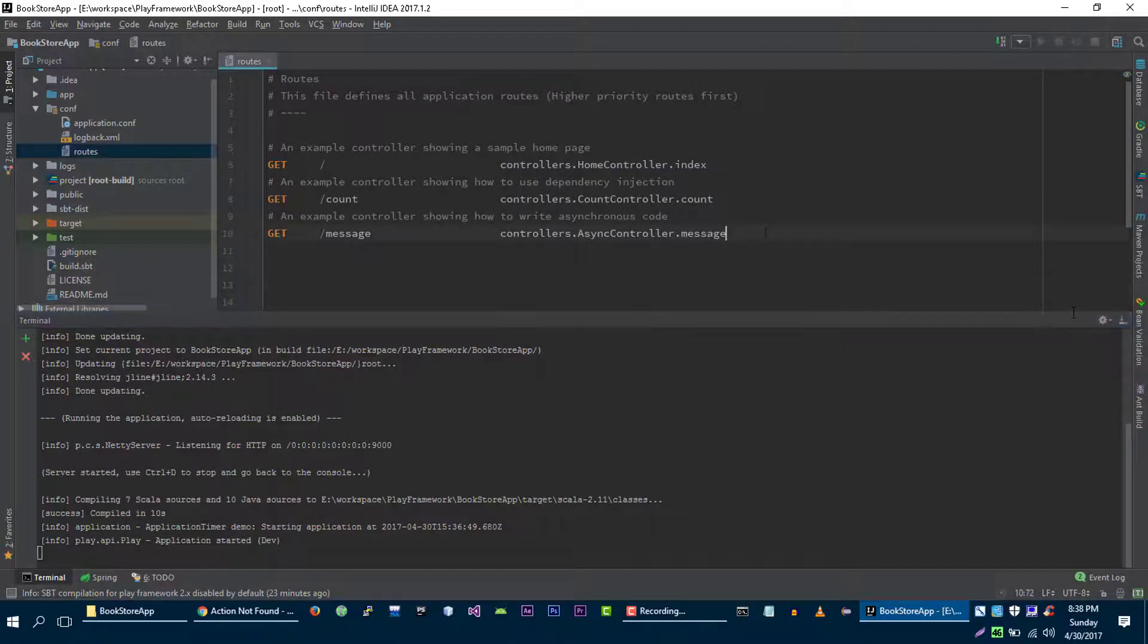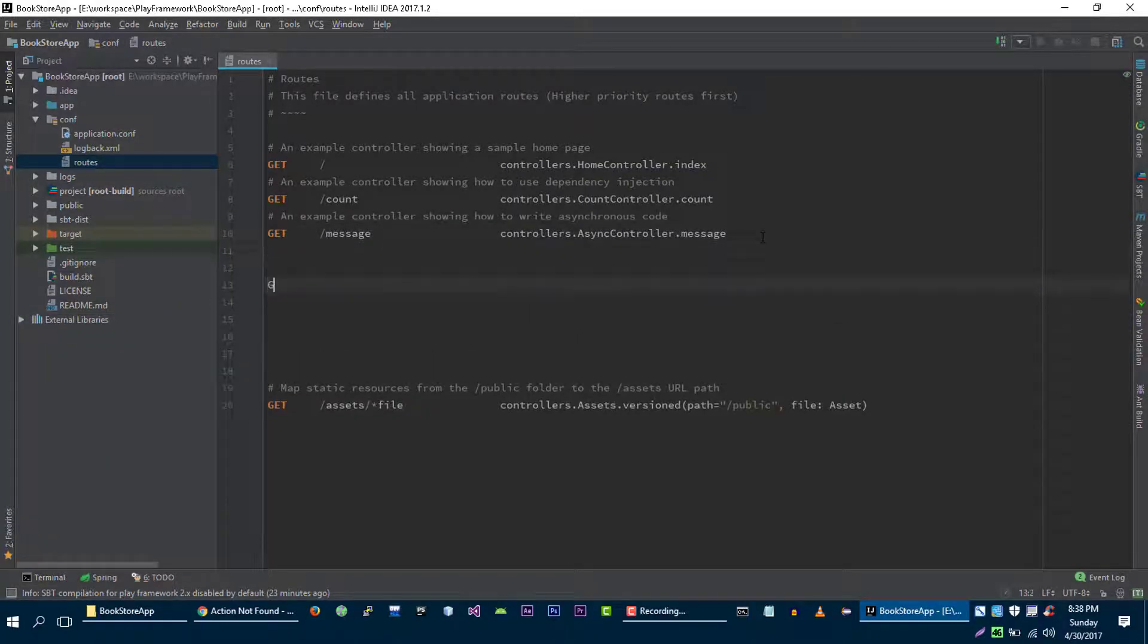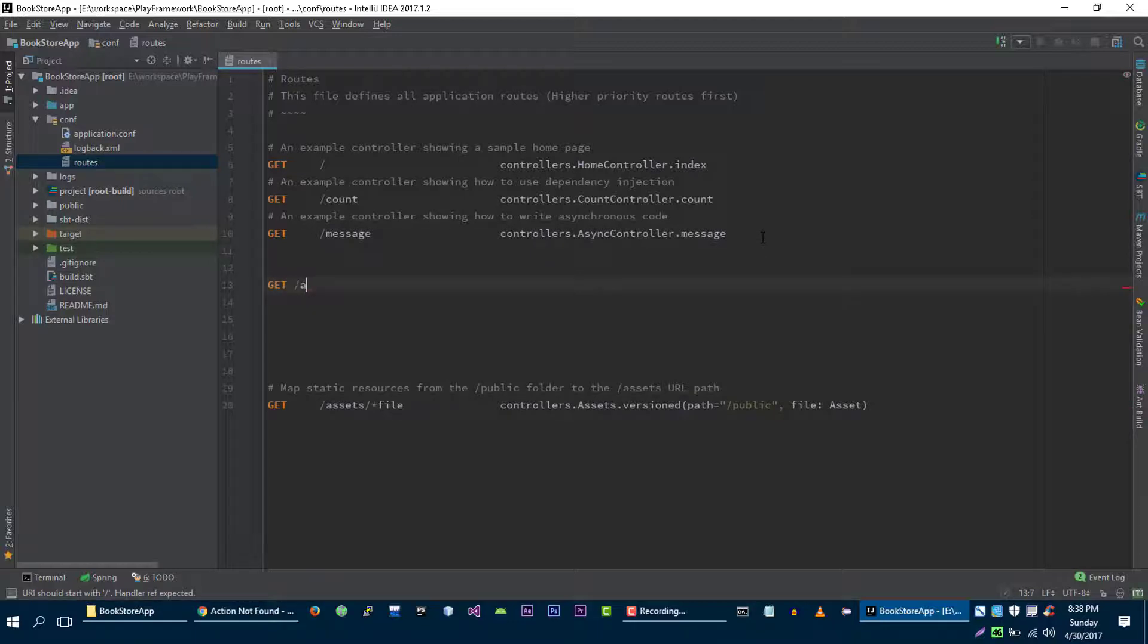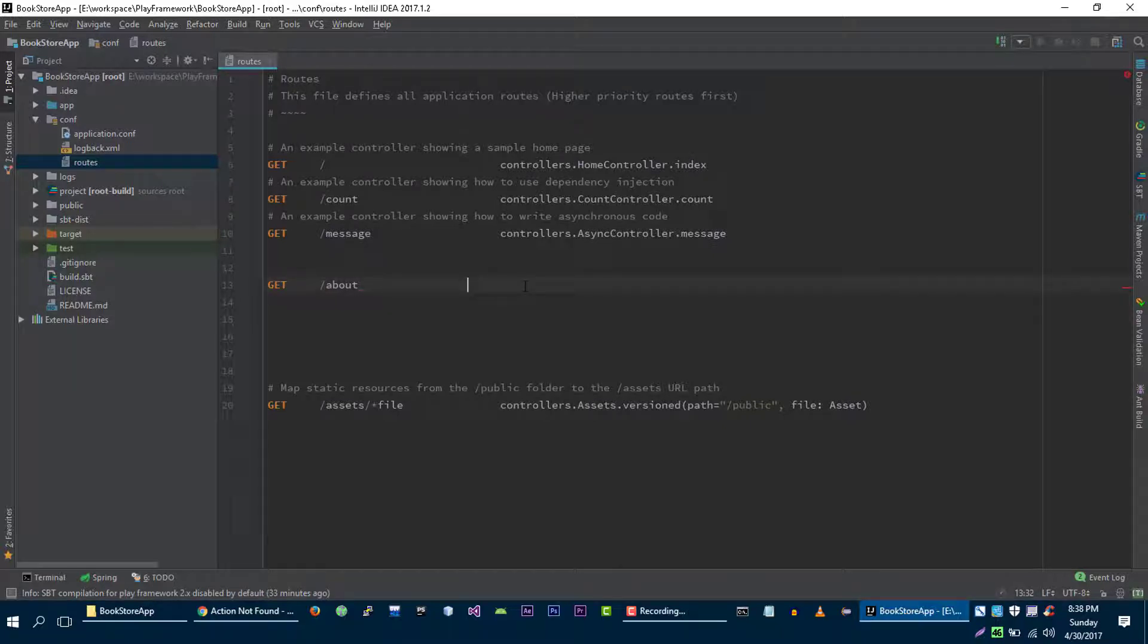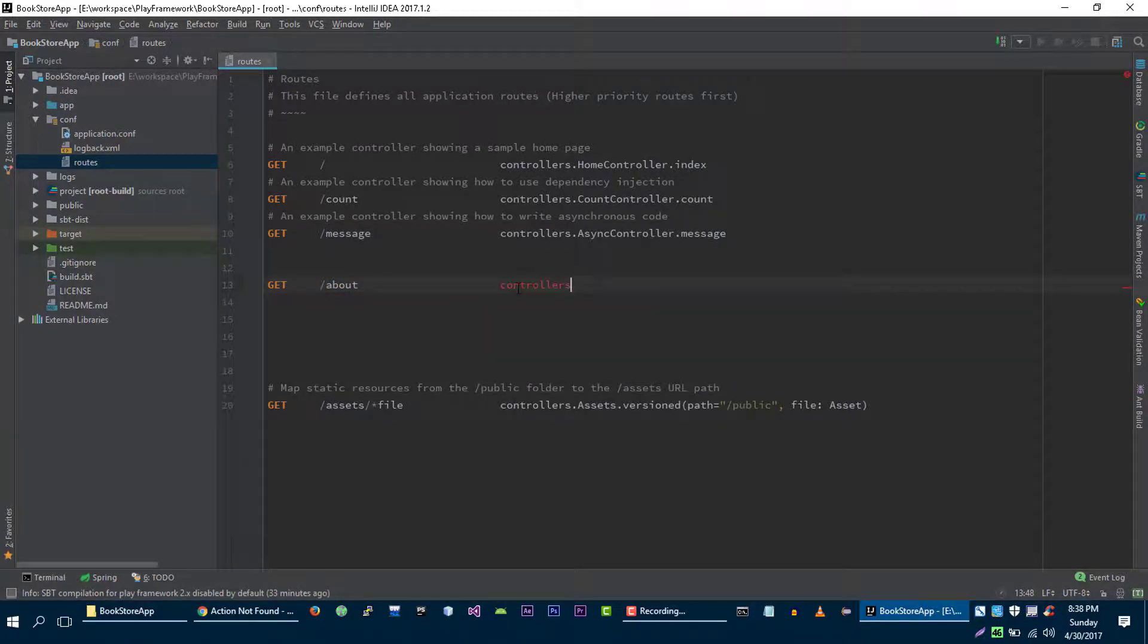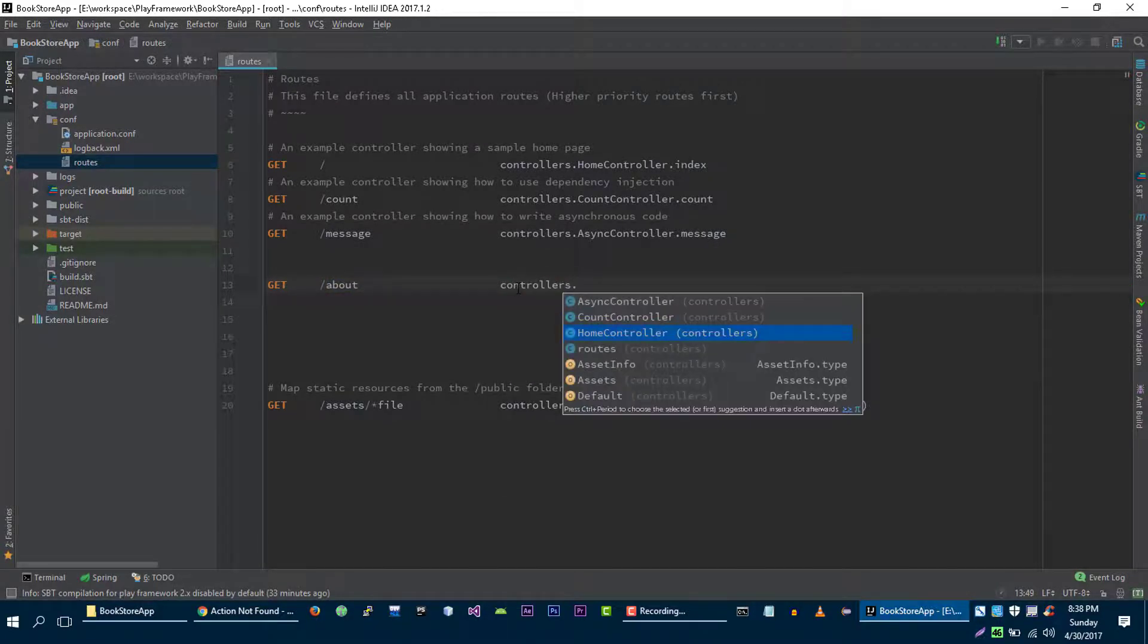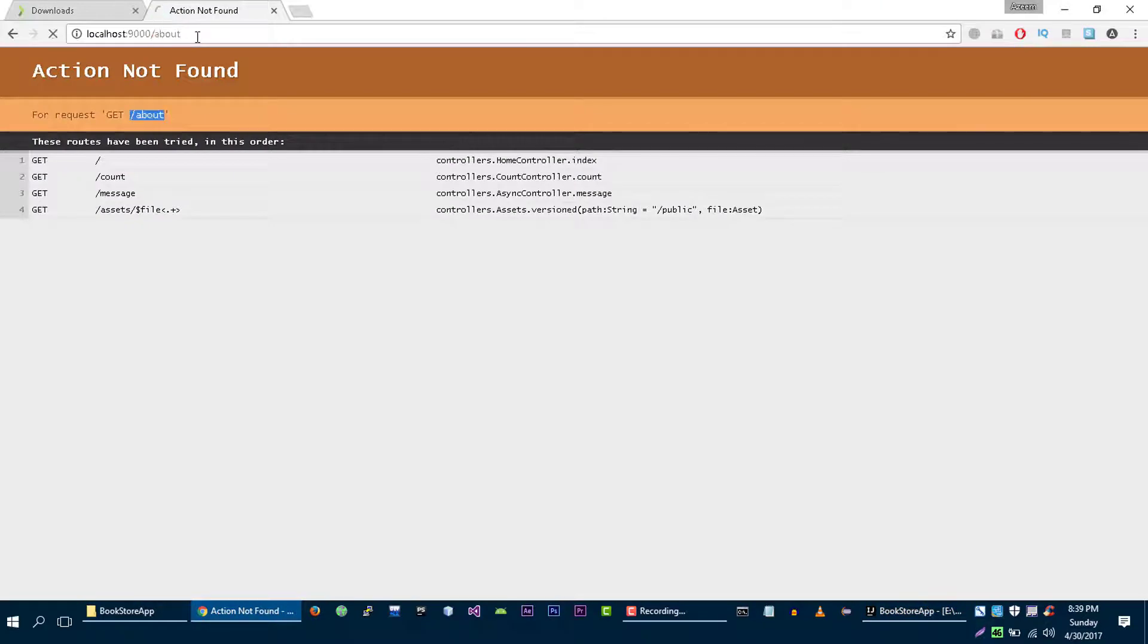GET /about, right. And now we just defined the route for our application, but what we want to do when user types this route? We will transfer user to our home controller and we will execute index method when user will hit this URL. Let's try it again.